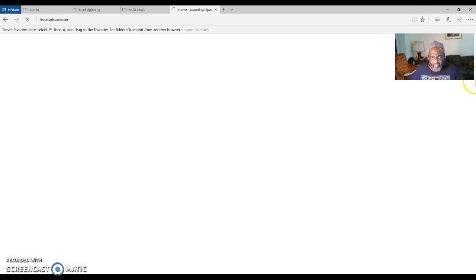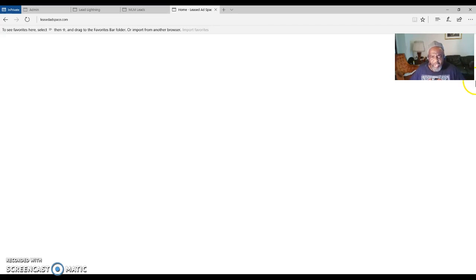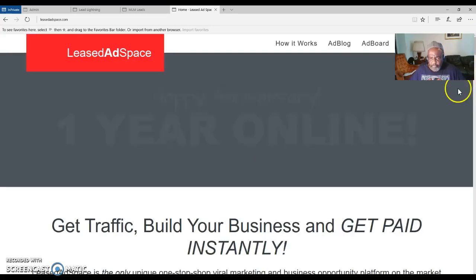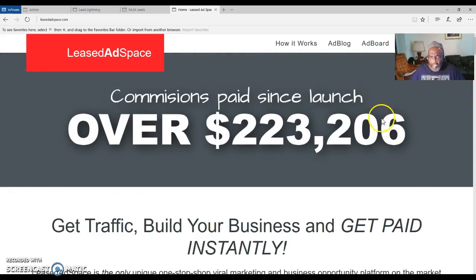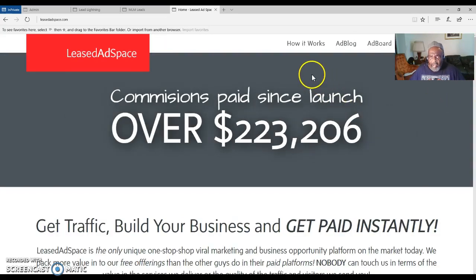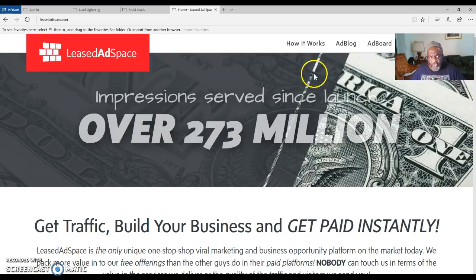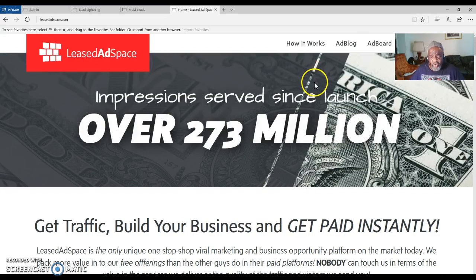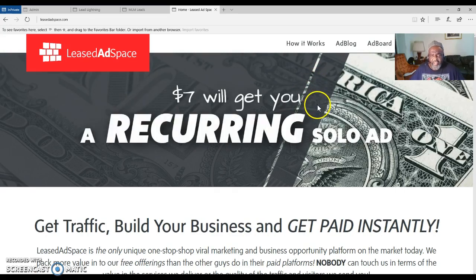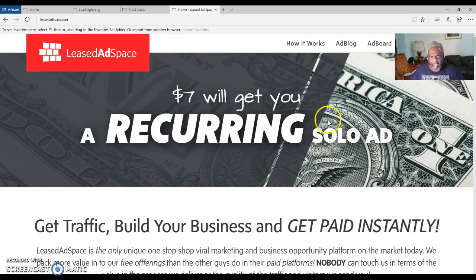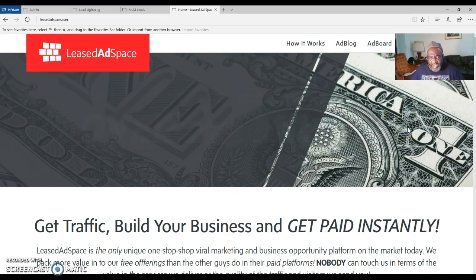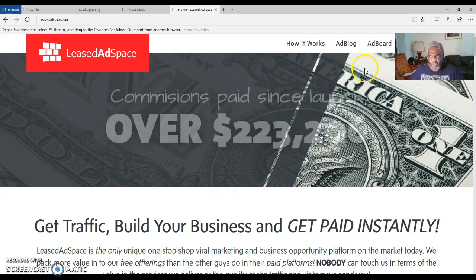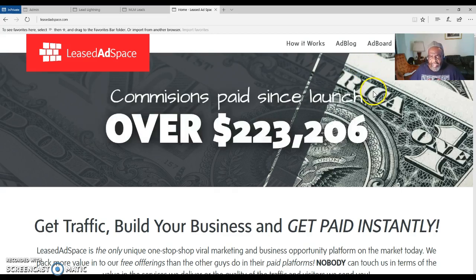Lease Ad Space is seven dollars. You can join up for seven dollars one-time fee and you can mail out solo ads every 28 days for that seven dollars. Once you purchase or join in Lease Ad Space, you can join for free but you have to pay at least seven dollars so you can get your solo ads in. You're going to get ad impressions, banner ad impressions, and you're going to get a link ad impression. You have a lot of different ways you can advertise with Lease Ad Space.